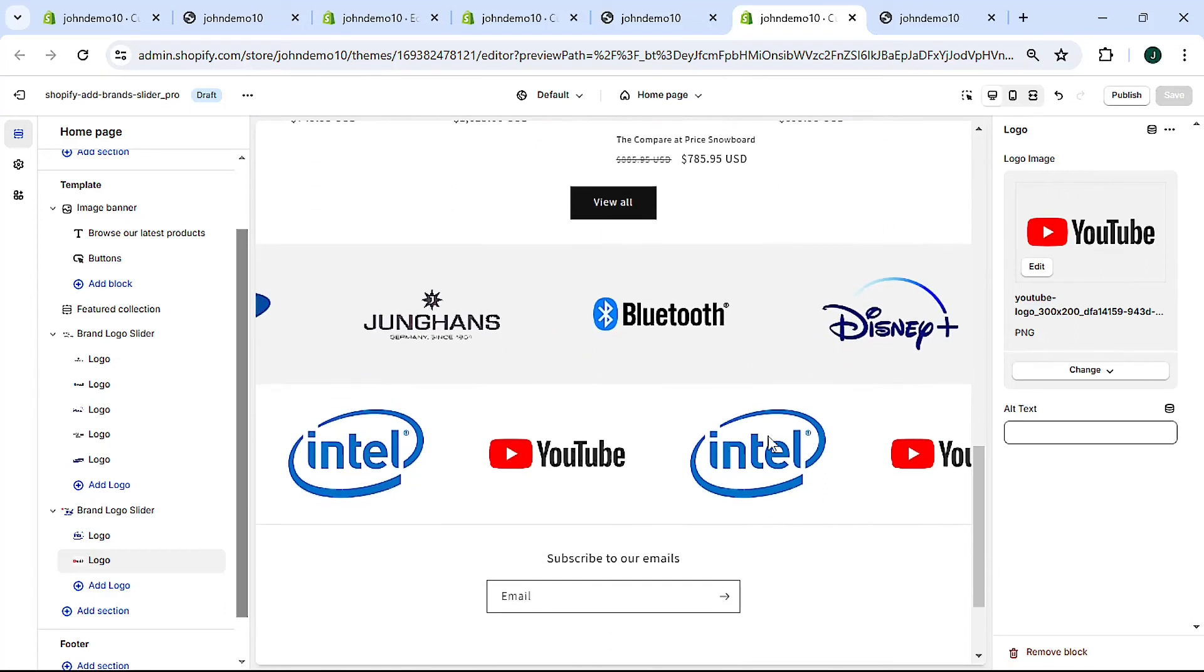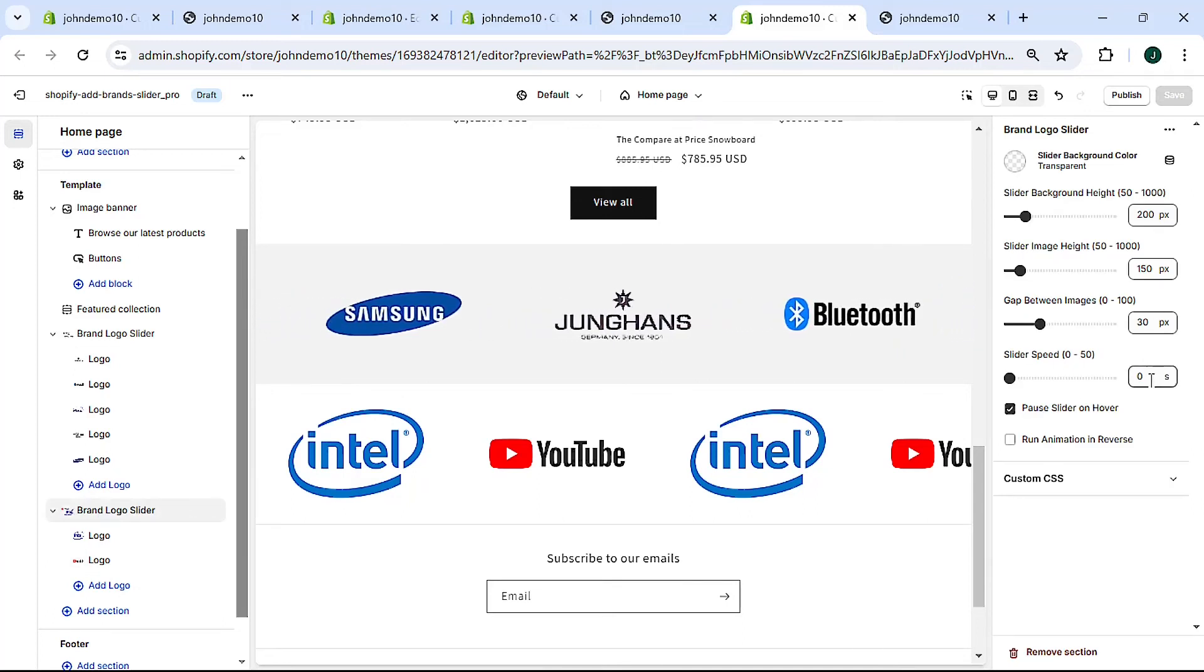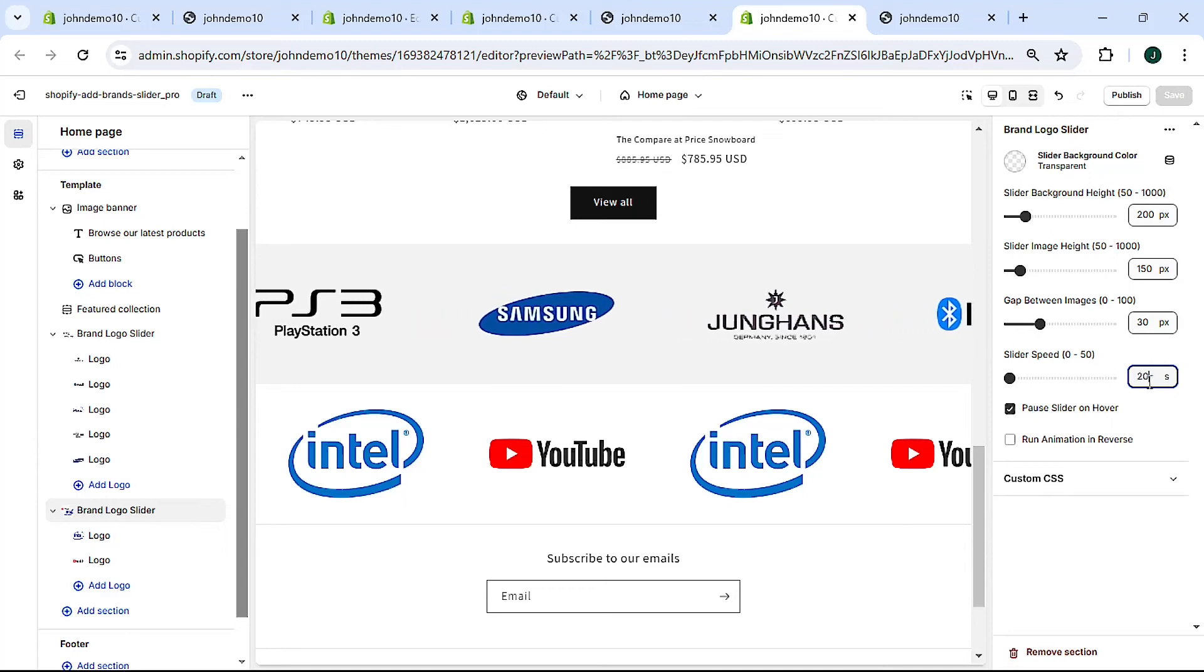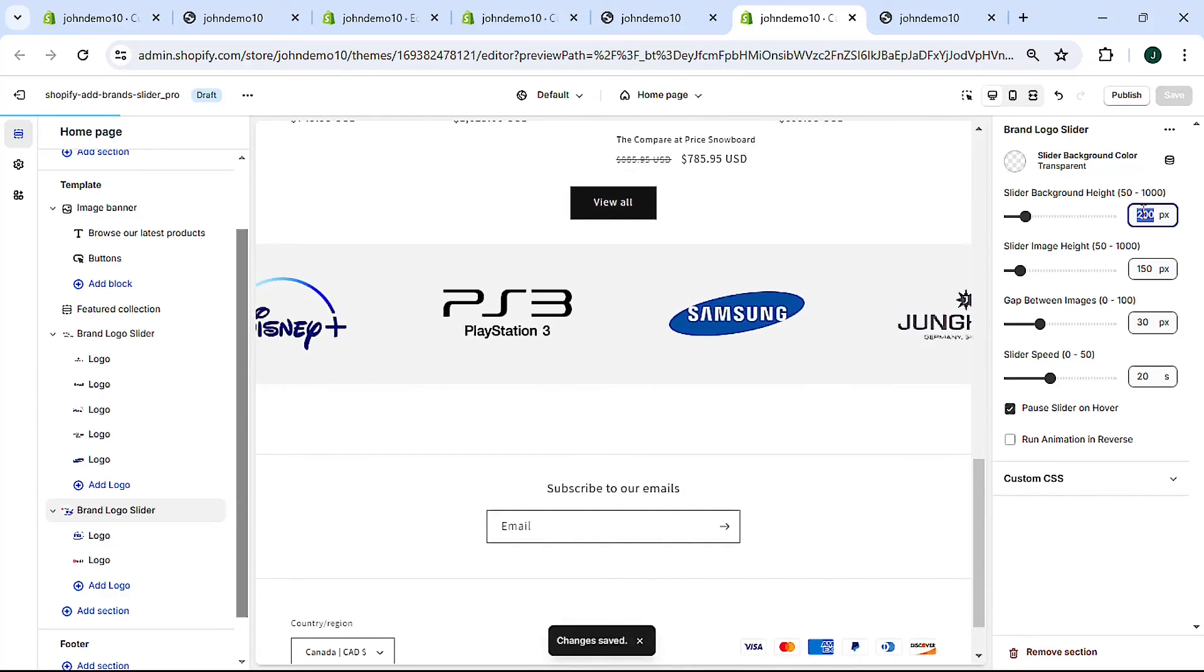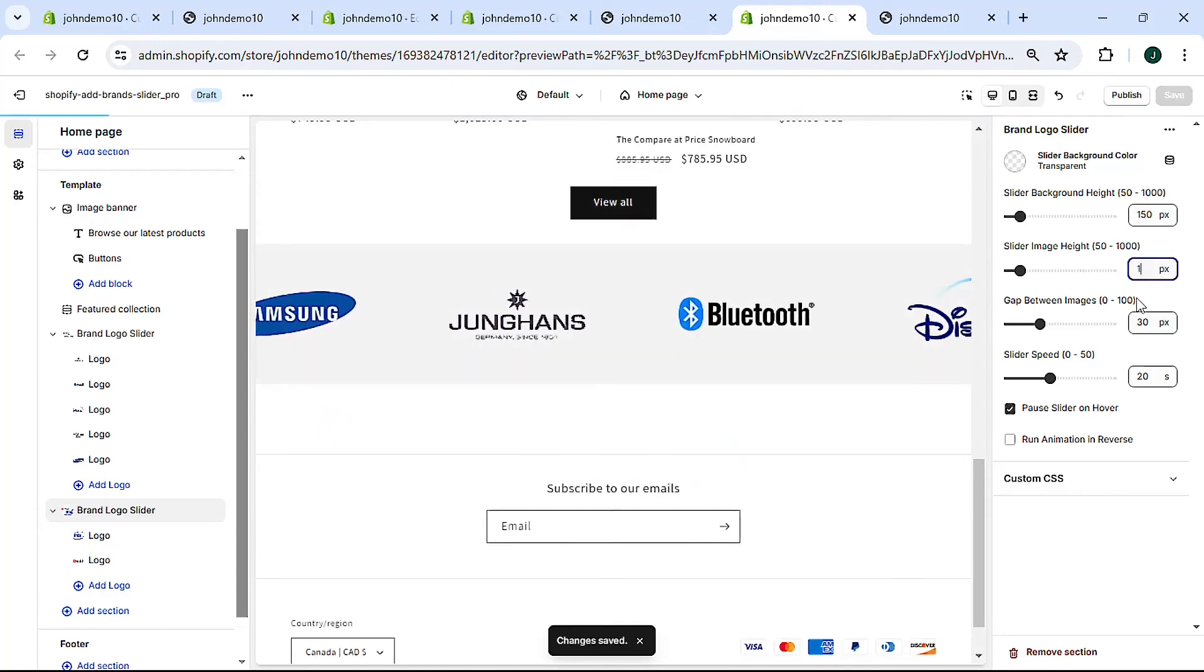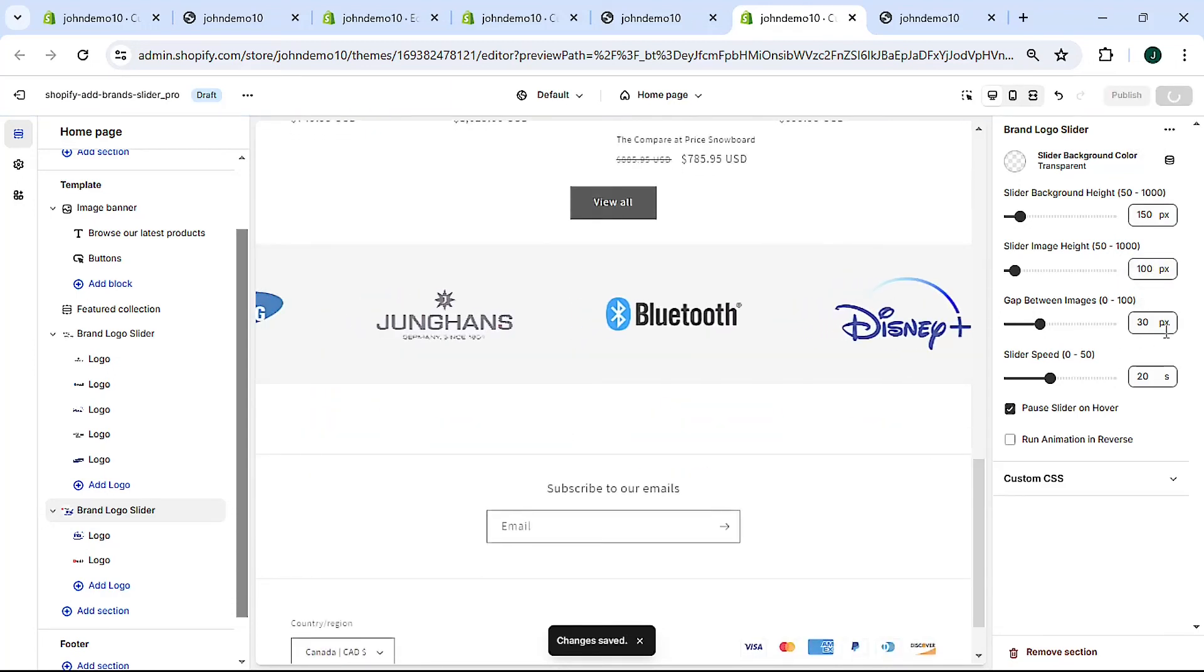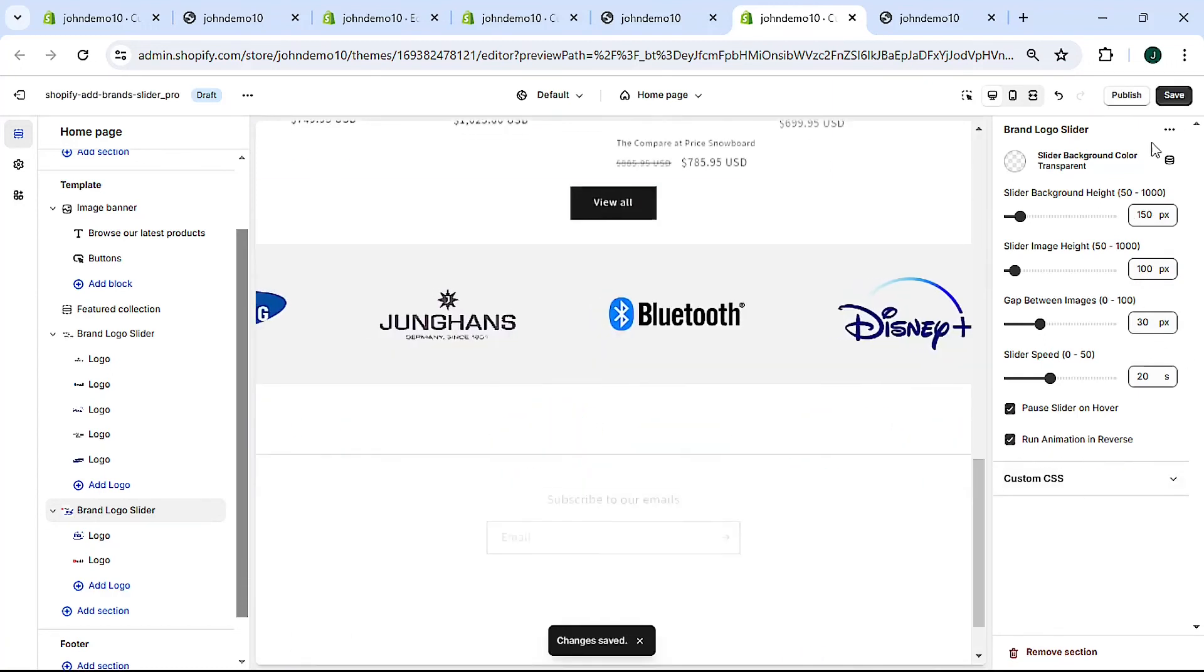It needs a little bit of customization. The speed is at zero, we'll change it to, we'll make it a little faster. We can change the size of it, make it 150, and then make the images 100. And maybe make it run in the opposite direction.